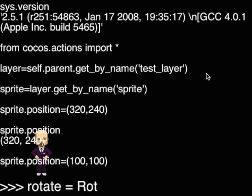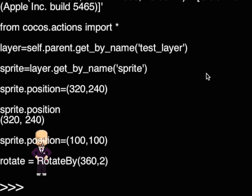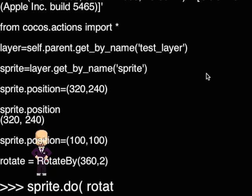Another way to modify the attributes is by using actions. For example, the rotate by action will modify the rotation property 360 degrees in 2 seconds.